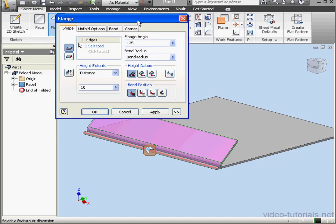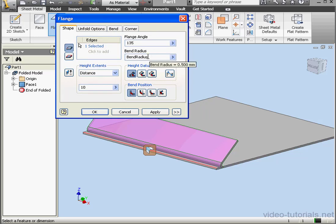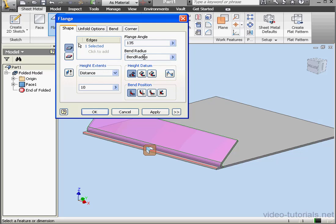The next field is Bend Radius. Bend Radius, as you may remember from our previous tutorials, is defined in the Sheet Metal Style dialog window. When you mouse over this field, you'll see the radius value. This field also accepts numeric input and formulas. We're going to leave it as is, with Bend Radius selected.